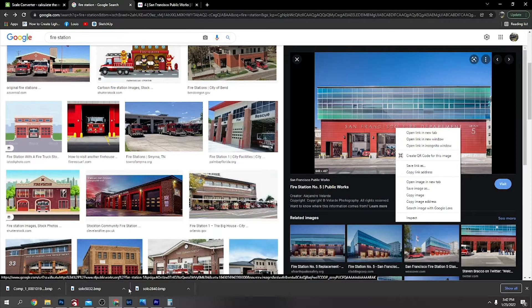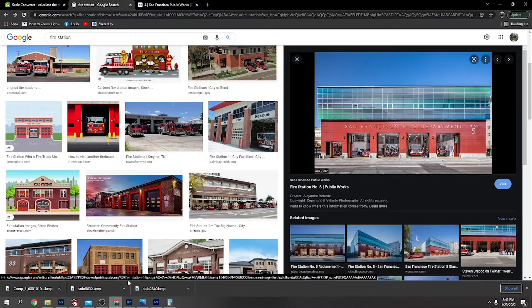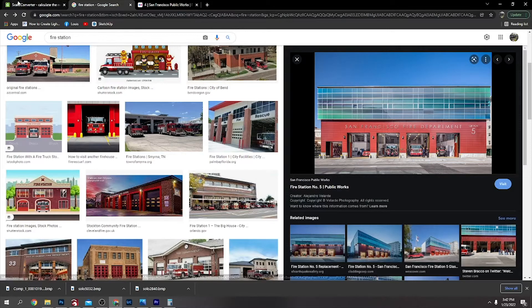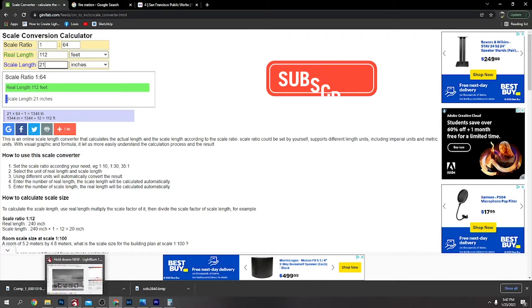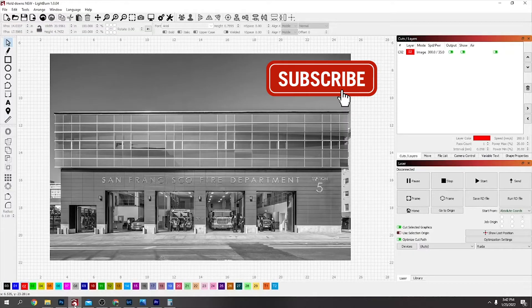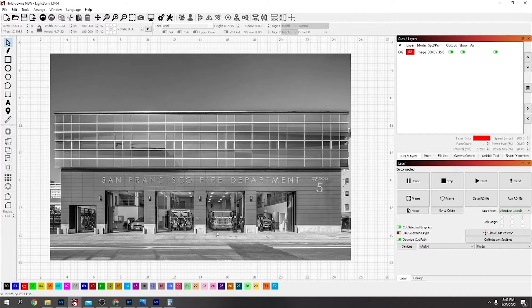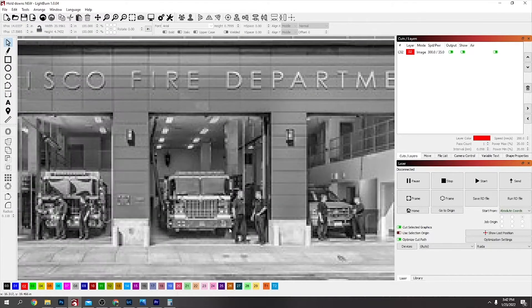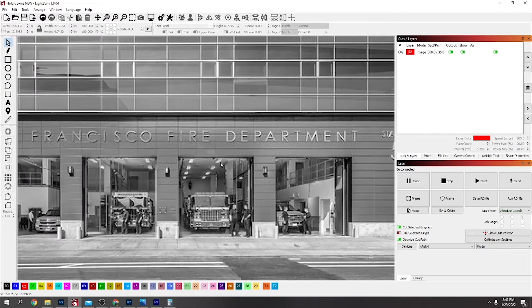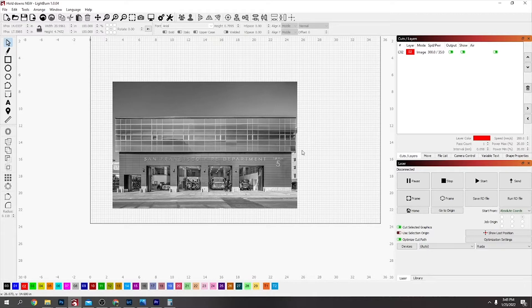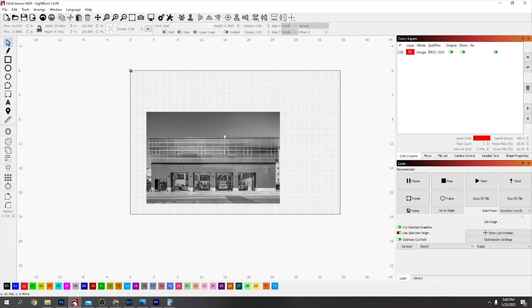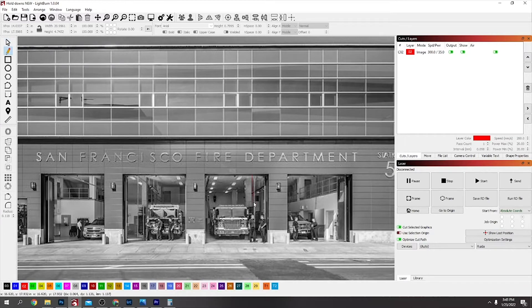To find out the scale you're going to want, if you go to LightBurn you can see these garage doors are about 16 feet tall. This is roughly the size that I want the model to be on my laser, so I'm just going to measure that. You can see down there it's right about three inches.